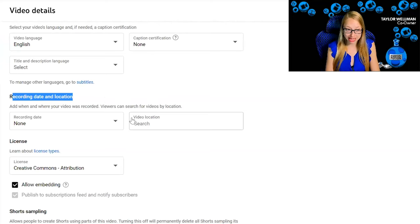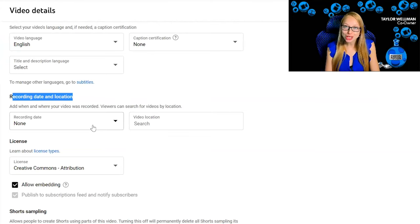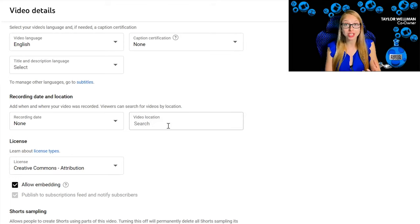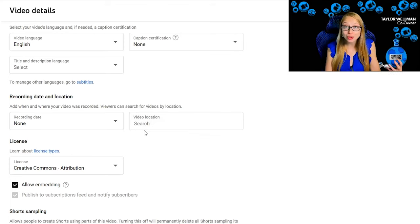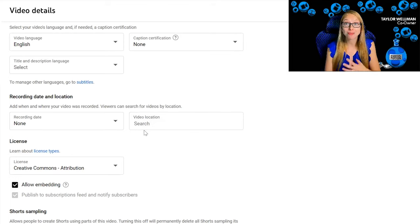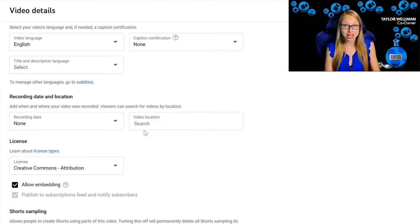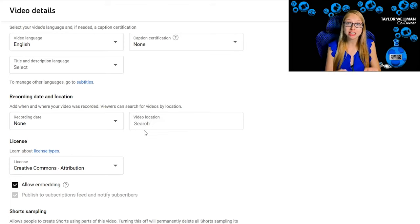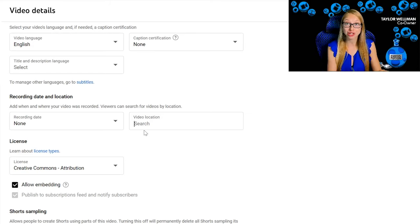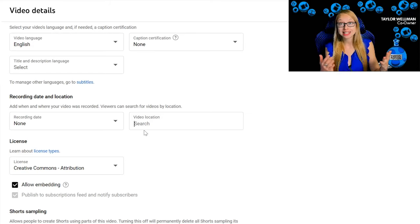The date doesn't really matter that much, but the location matters. If someone were to Google you and your brick and mortar shows up, you need to make sure you link that in your video uploads.